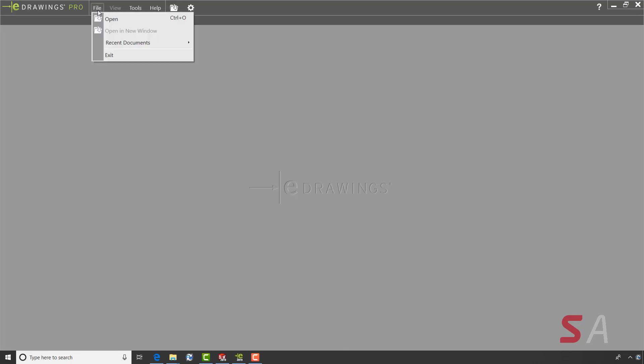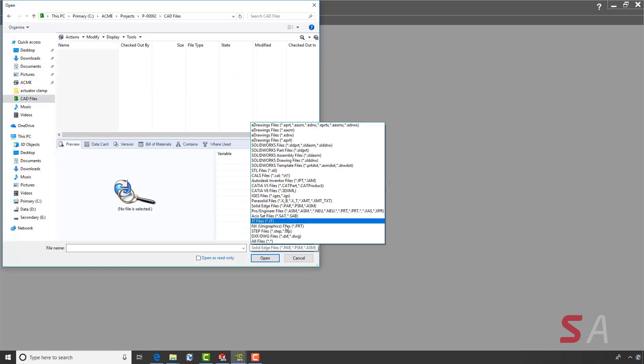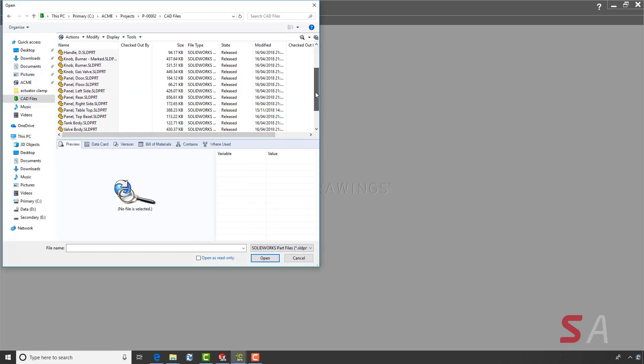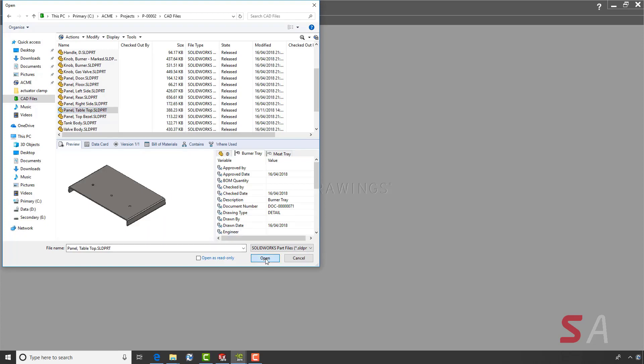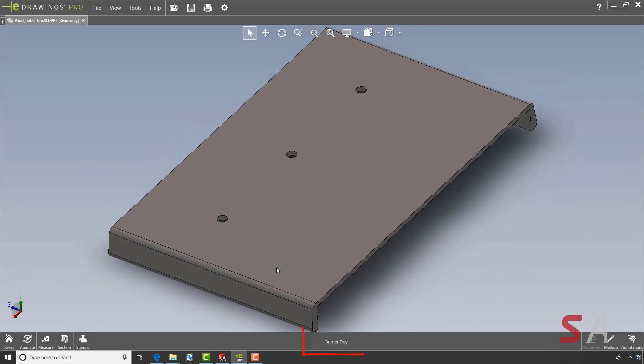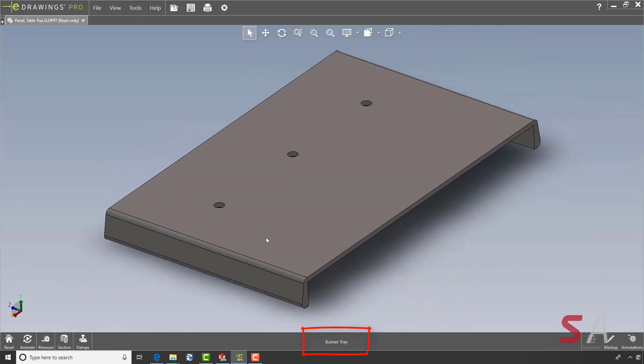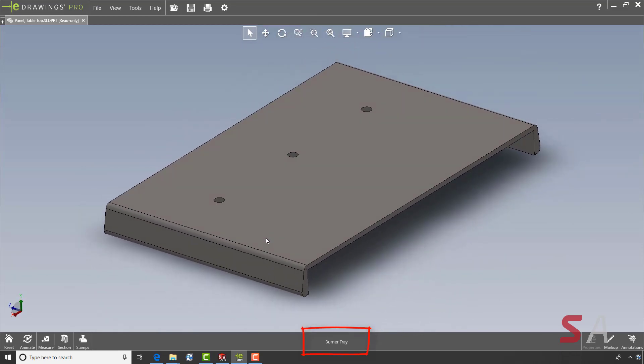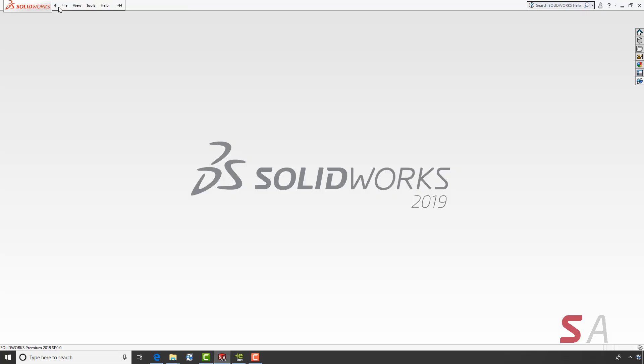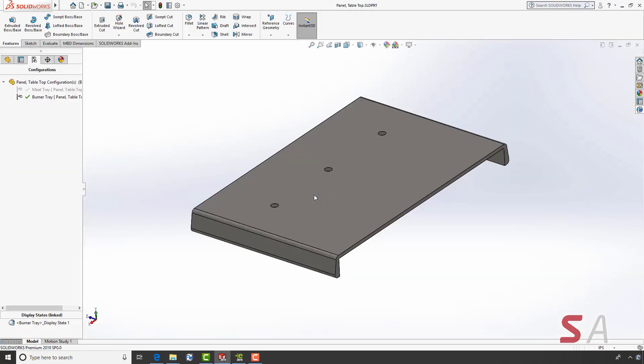Another great feature of eDrawings 2019 is the ability to view SolidWorks configurations. This model has two configurations, the burner tray and the meat tray. If we open this model in eDrawings, you'll see only one configuration listed at the bottom of the screen. I'll open the model in SolidWorks and add the display data mark to the configurations to allow them to be viewable in eDrawings.